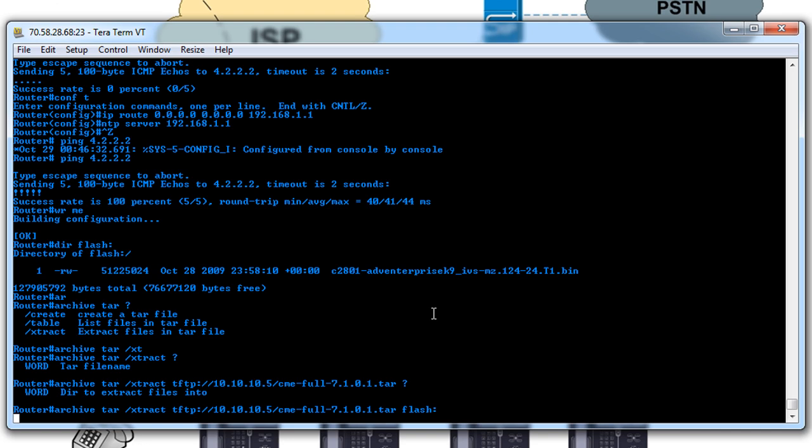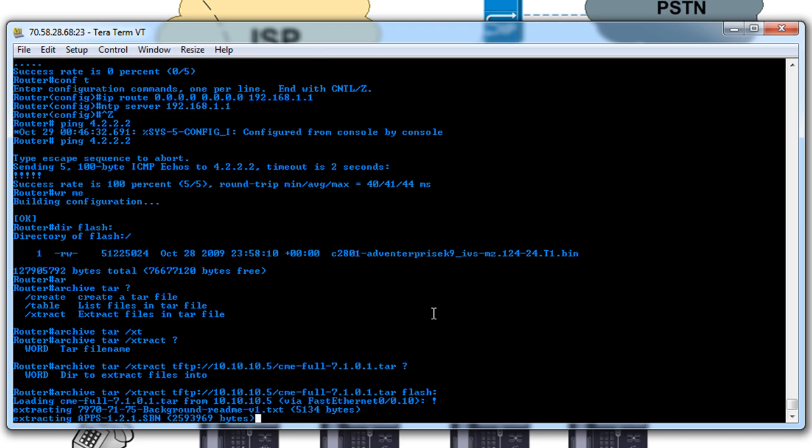This will go out and contact the TFTP server and start downloading and extracting on the fly to the flash drive. It automatically creates all the sub-directories and everything. So since this can take a little while because there's a lot of files, I'm going to pause the video and wait until this is done.